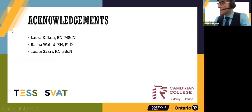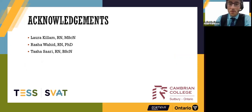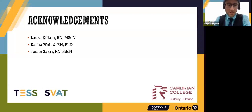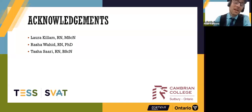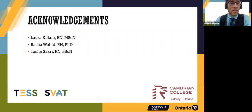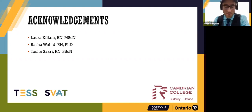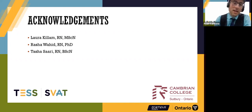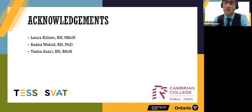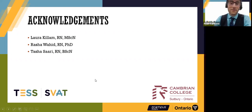We'd like to take this time to thank each and every one of you for taking time out of your day to attend our session and for your interest in the topics we presented today. We'd also like to acknowledge our colleagues who helped us assemble some of the data and slides in this deck, including Laura Killam, Rasha Waheed, and Tasha Sari.